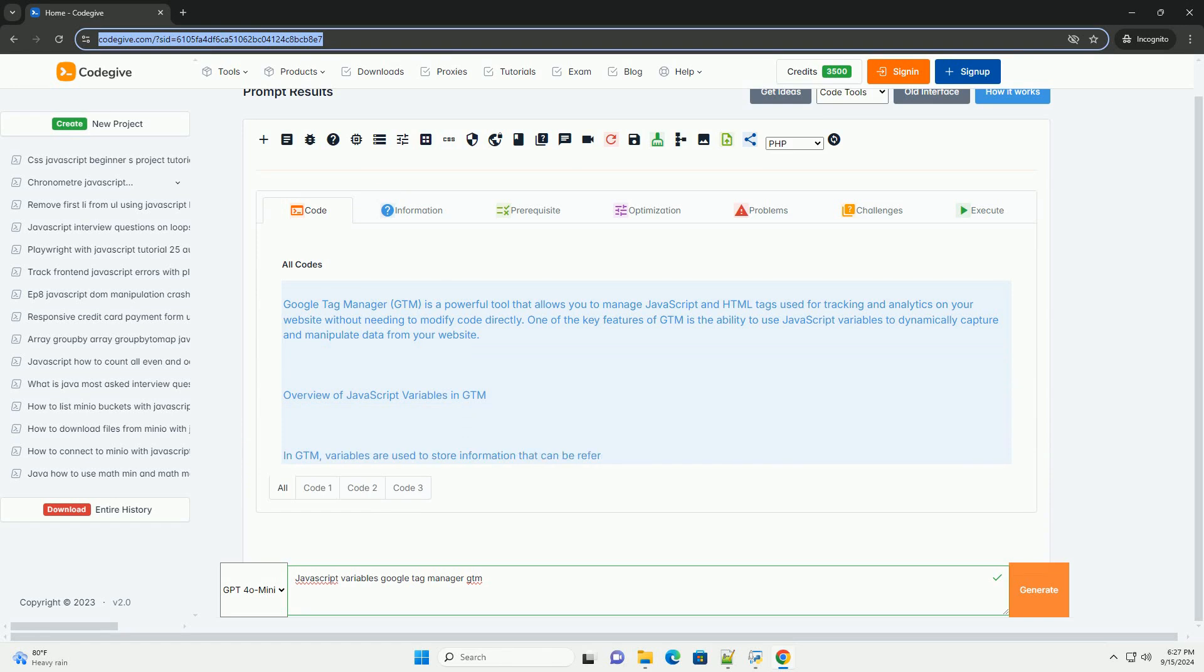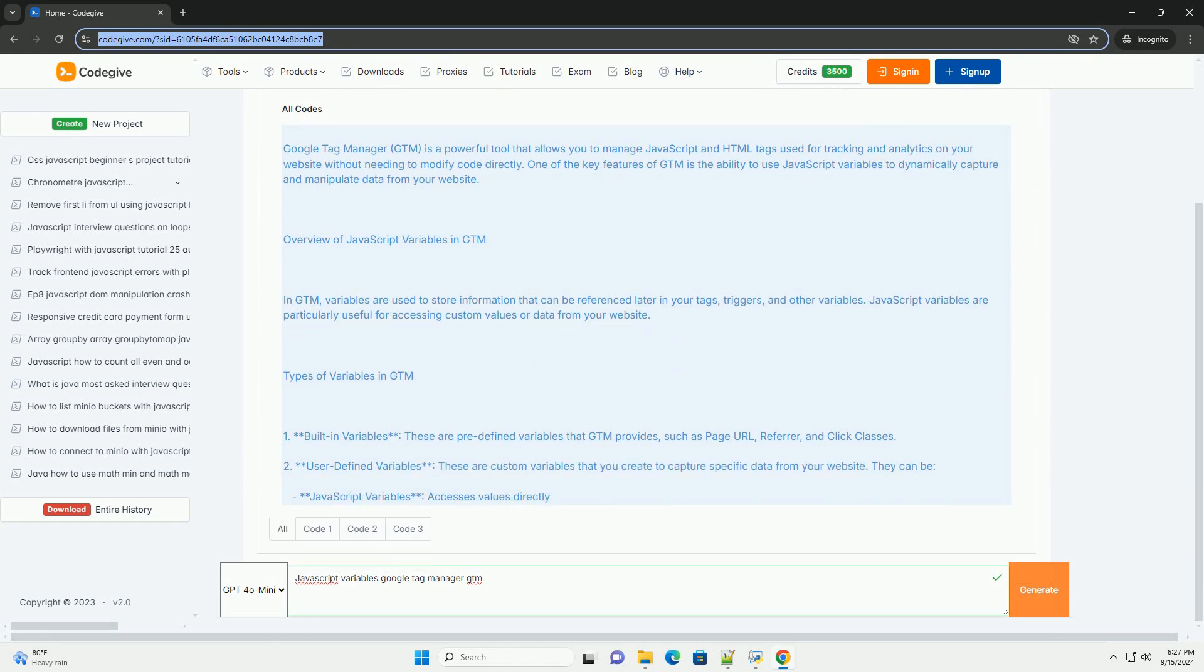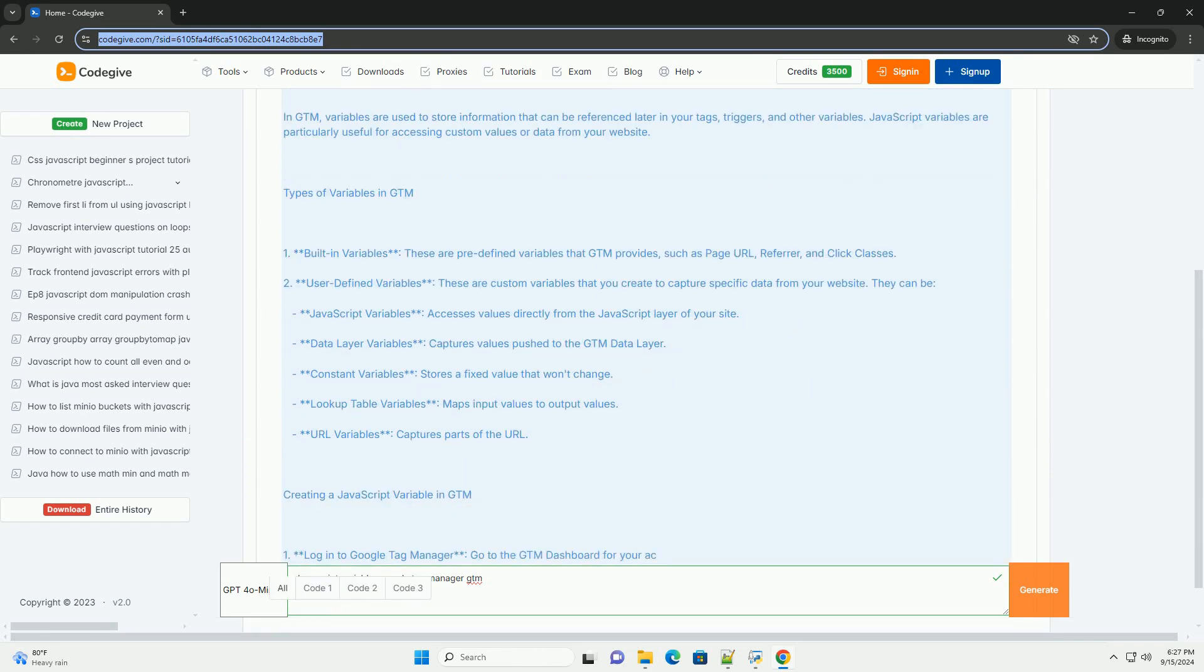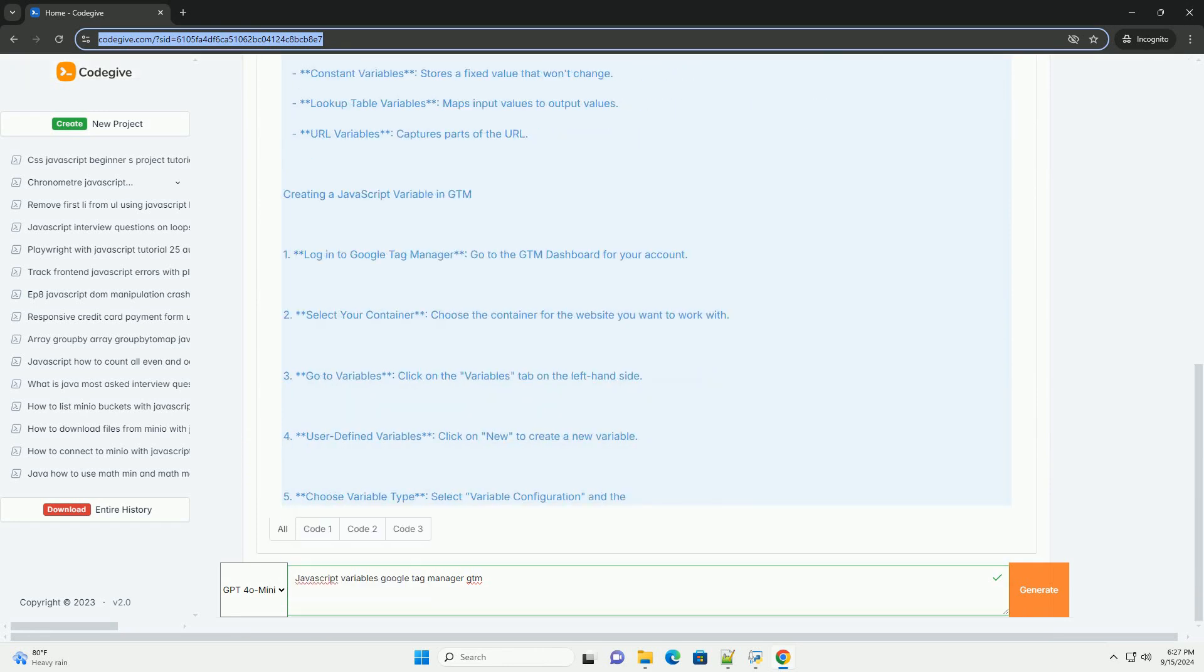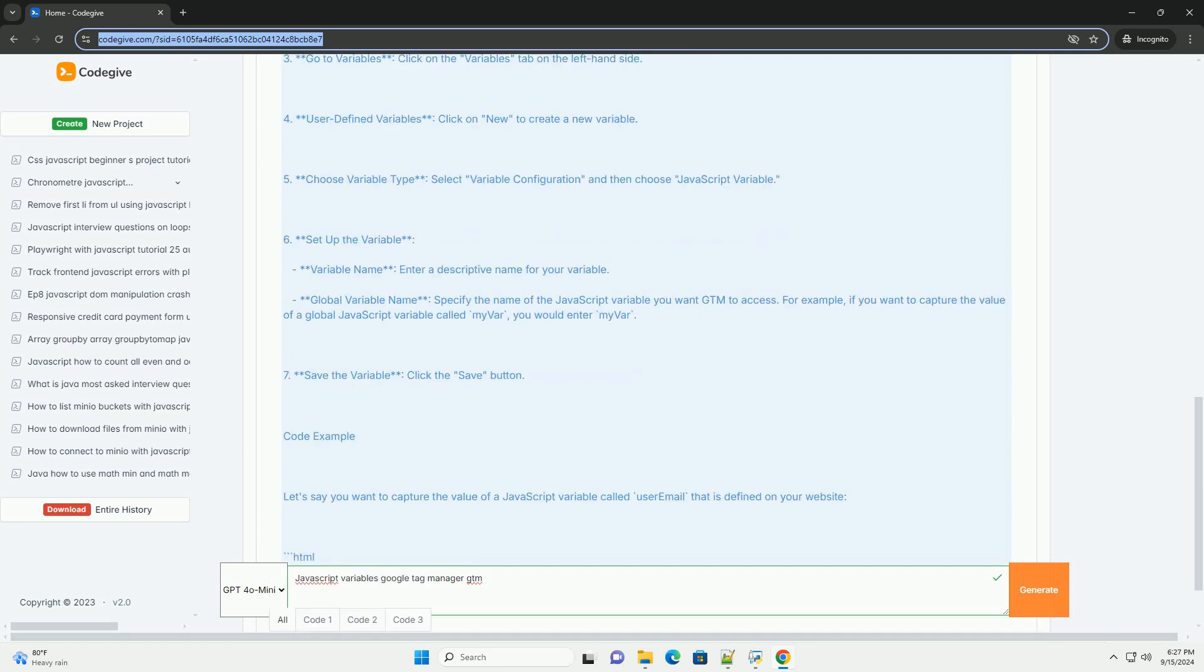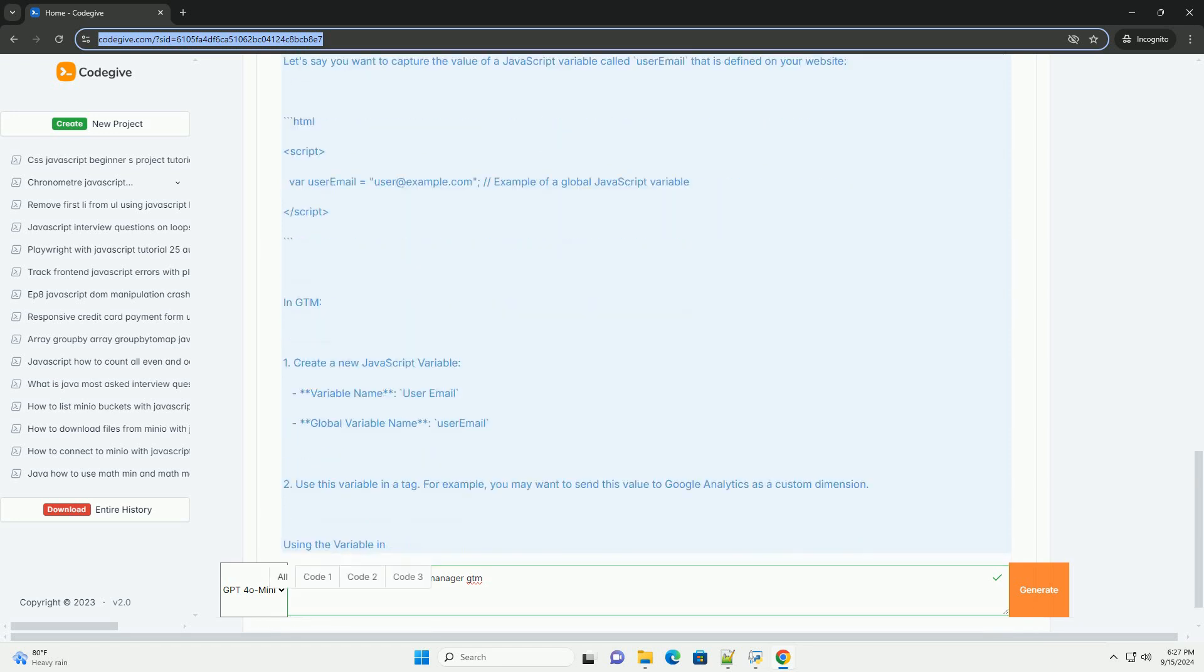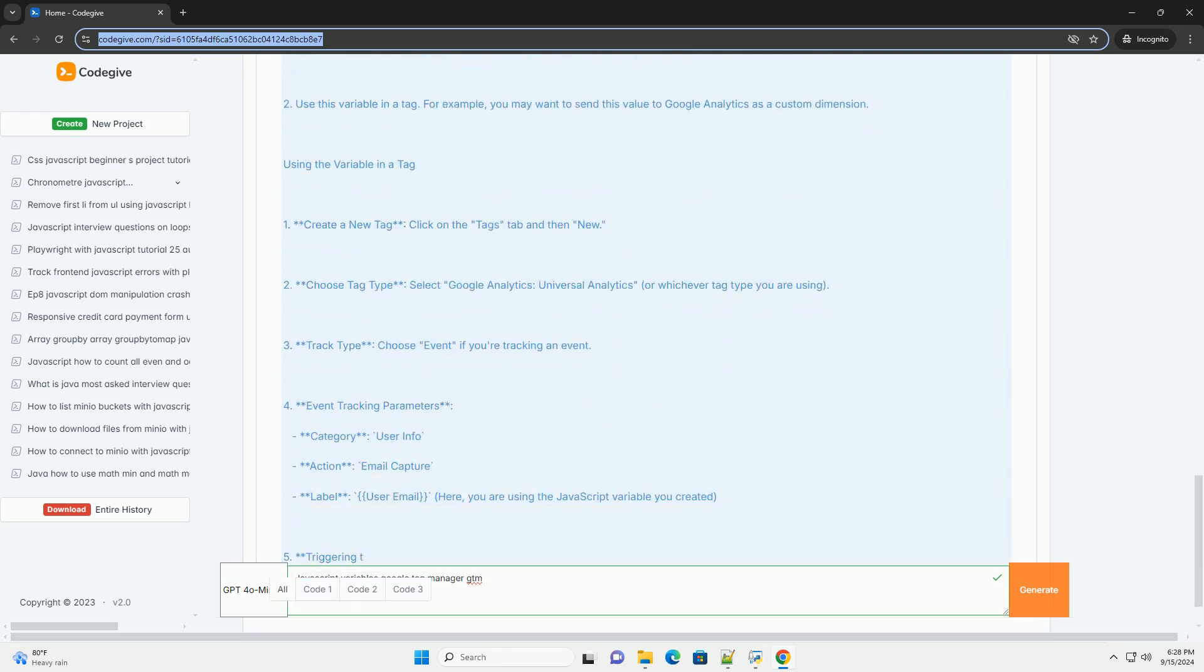JavaScript variables in Google Tag Manager are essential for enhancing tracking capabilities and dynamic data management on websites. GTM allows users to create and utilize variables that can capture different types of data, such as page URLs, user interactions, and custom event information. These variables serve as placeholders to store values that can be referenced in tags, triggers, and other variables, enabling a more flexible and efficient tagging setup.